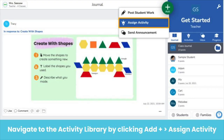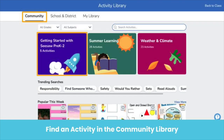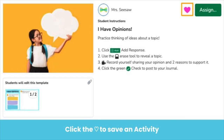First, find a Seesaw activity to customize in the community library. Click the green add button and then assign activity. Click the community tab and explore ready-to-assign activities from Seesaw and our community of ambassadors. You can start with our Getting Started collection. Save an activity by clicking the heart.